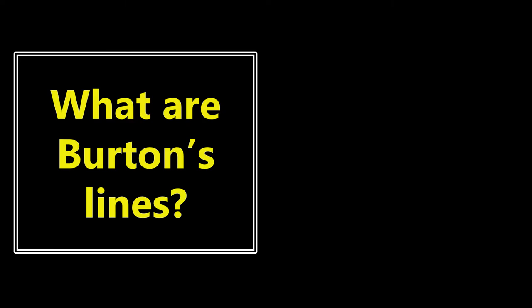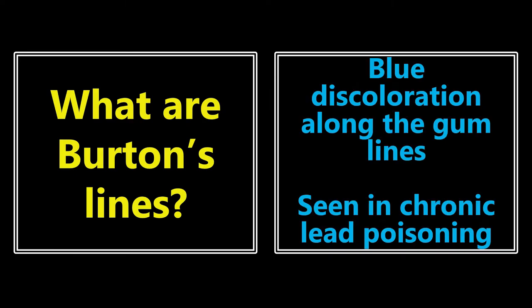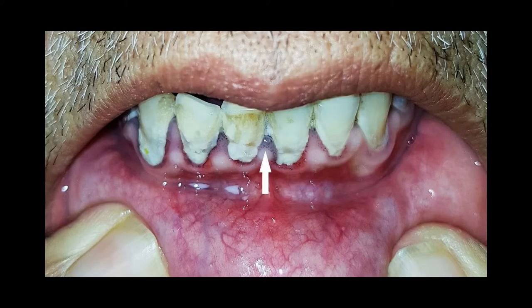What are Burton's lines? This is a blue discoloration along the gum lines that is seen in chronic lead poisoning. As you can see in the visual stimulus, there's a little bit of blue discoloration along the gum lines. If they show you a picture or talk about a patient exhibiting some weird confusion or altered mental status, you want to be thinking Burton's lines and chronic lead poisoning.